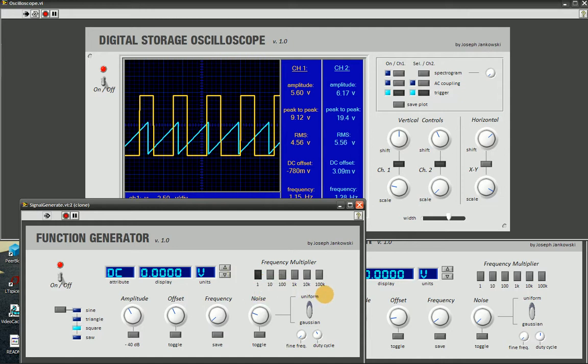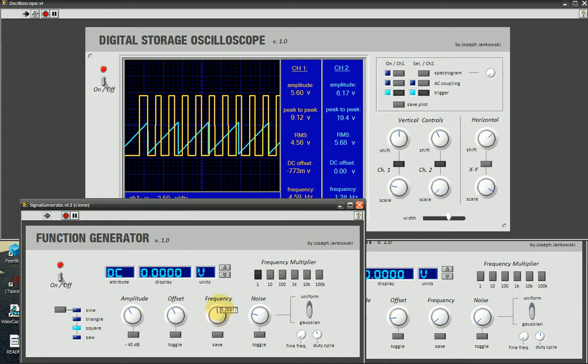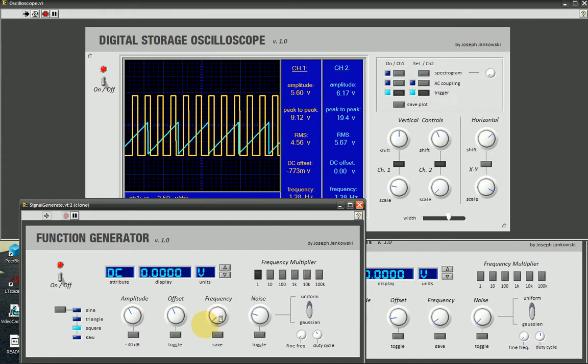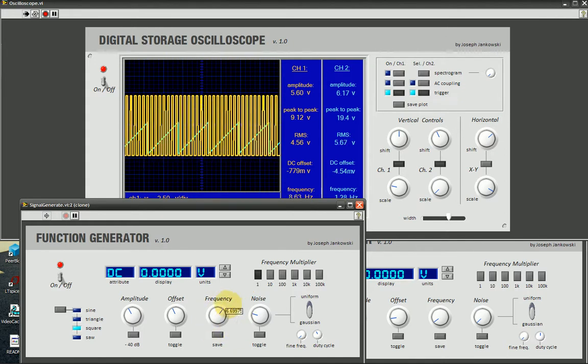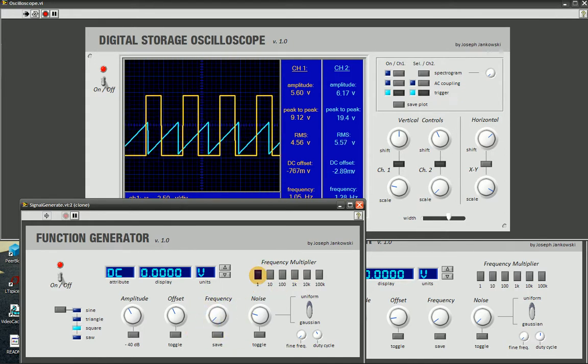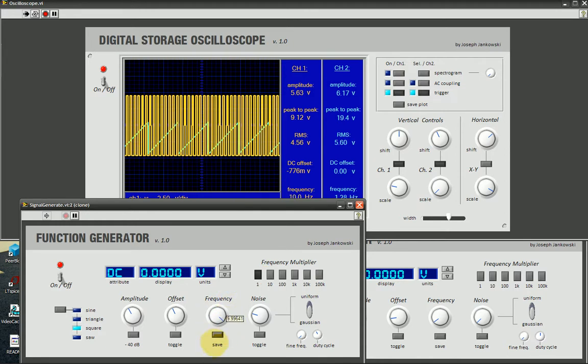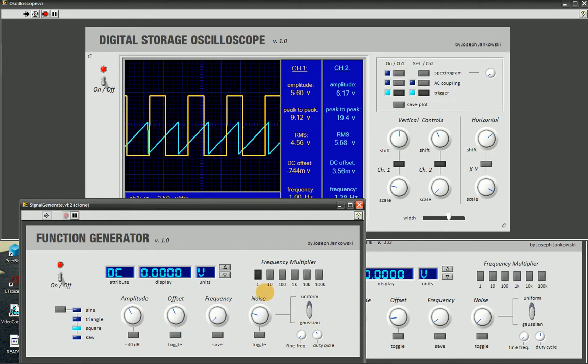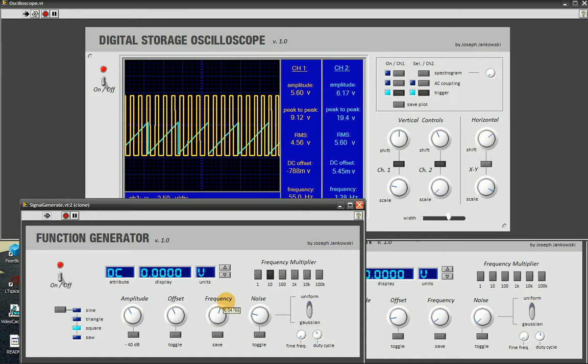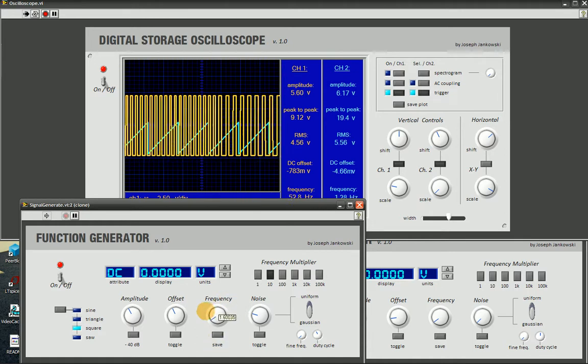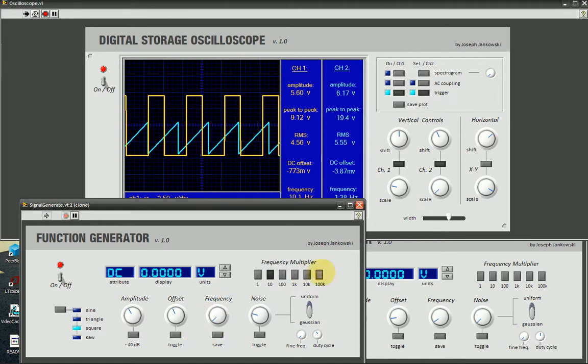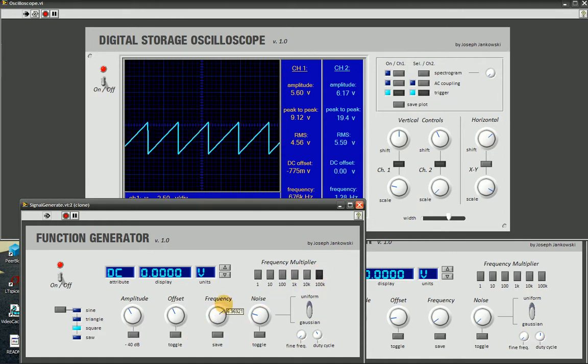What this does is controls the frequency control in increments. Our knob goes from 1 to 10. So starting down here at the bottom, we have 1 Hz. And we can go all the way up to 10 Hz. And then 10 Hz to 100 Hz, all the way up to 1 MHz.